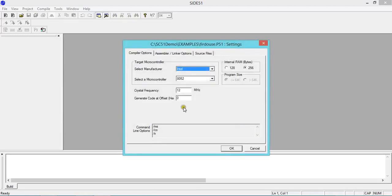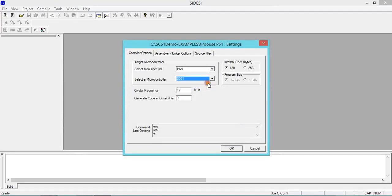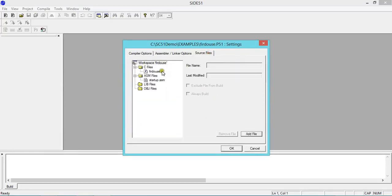In this video, select 8051. Here you can see 128 bytes RAM has been selected. Now click on Source File. This is what is being created by default by your software.